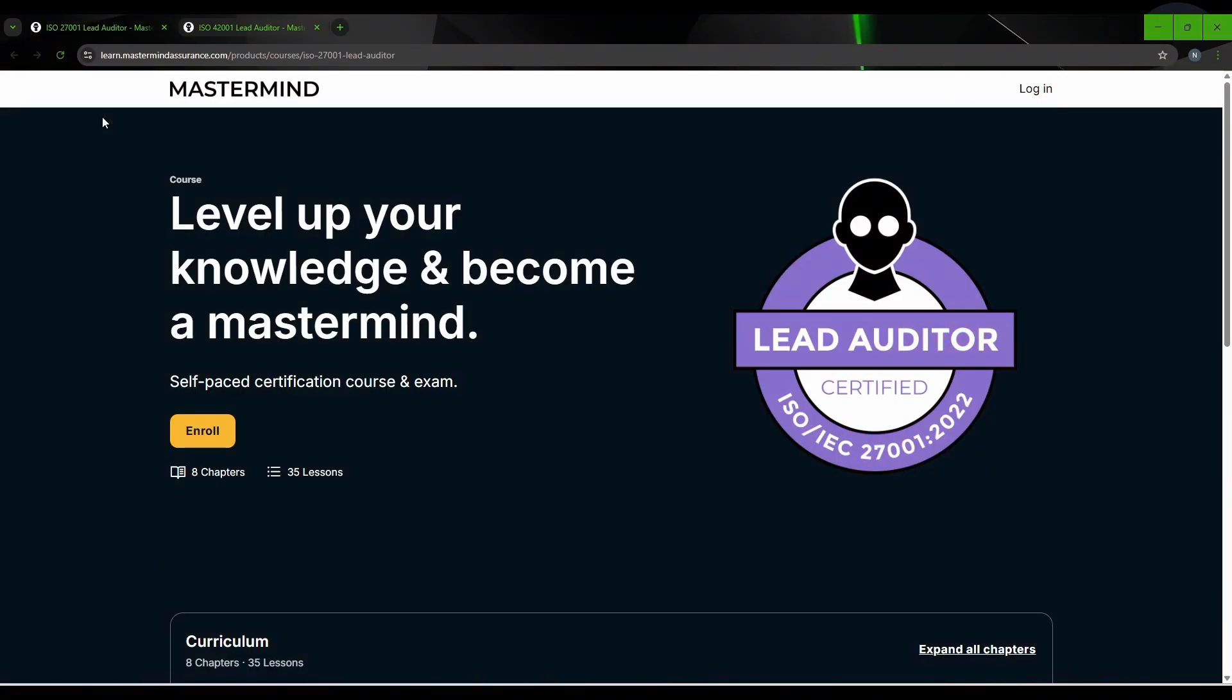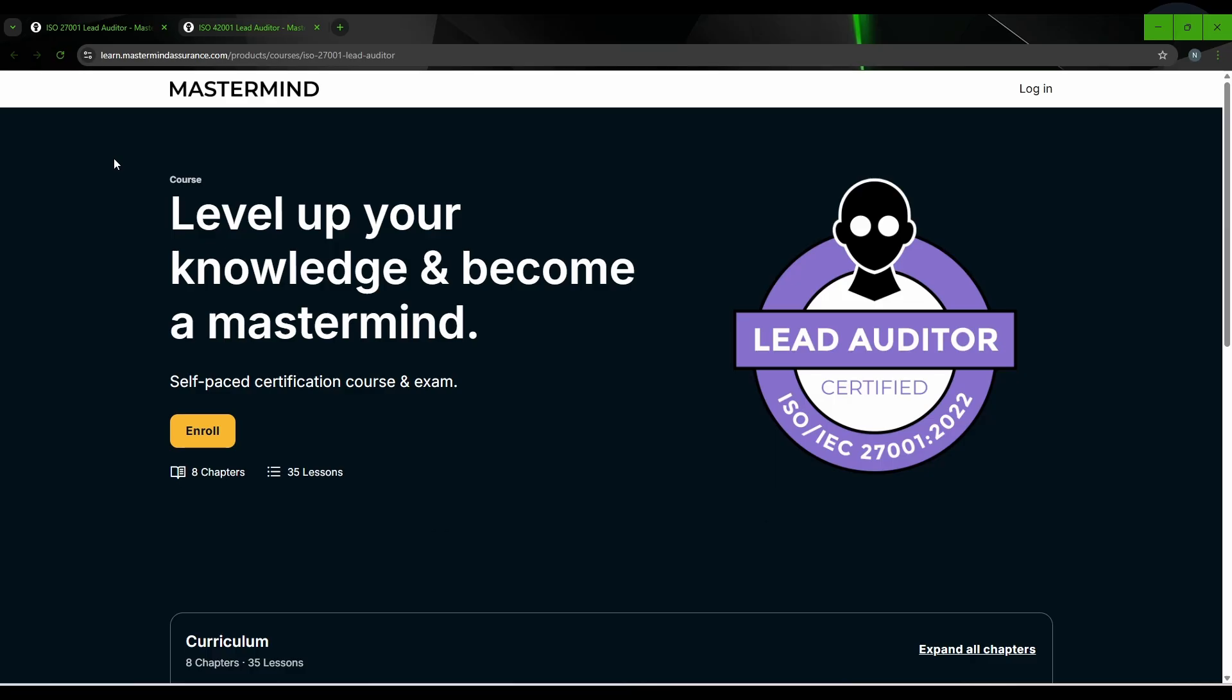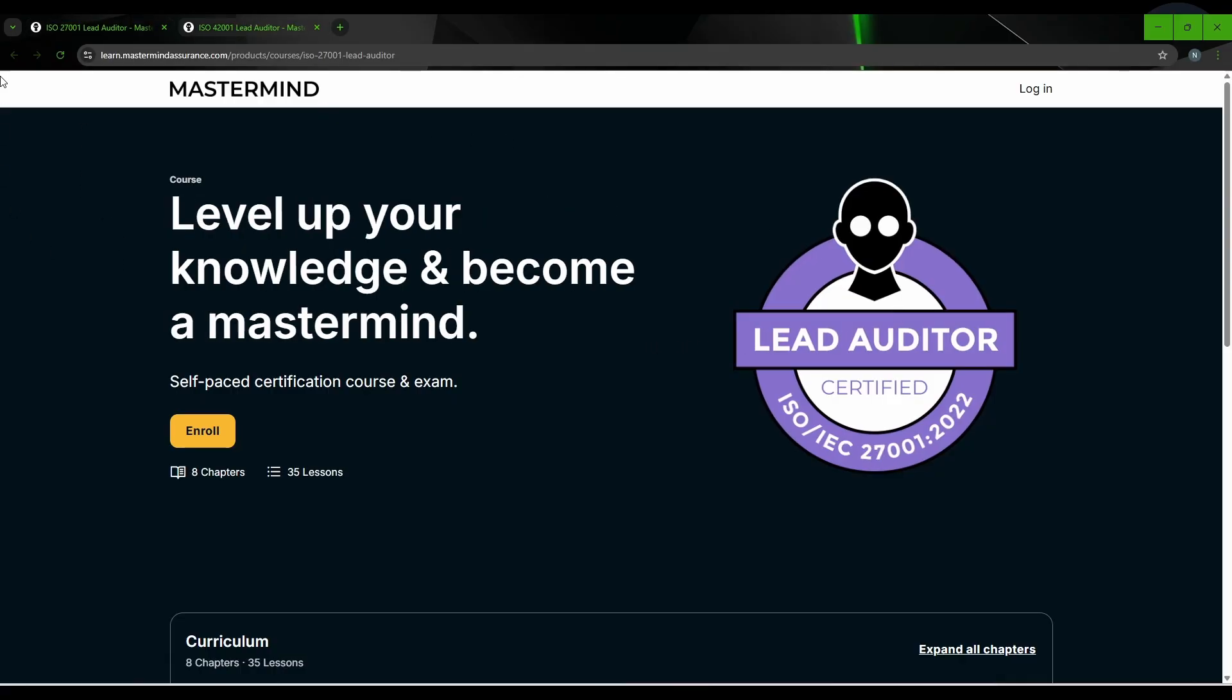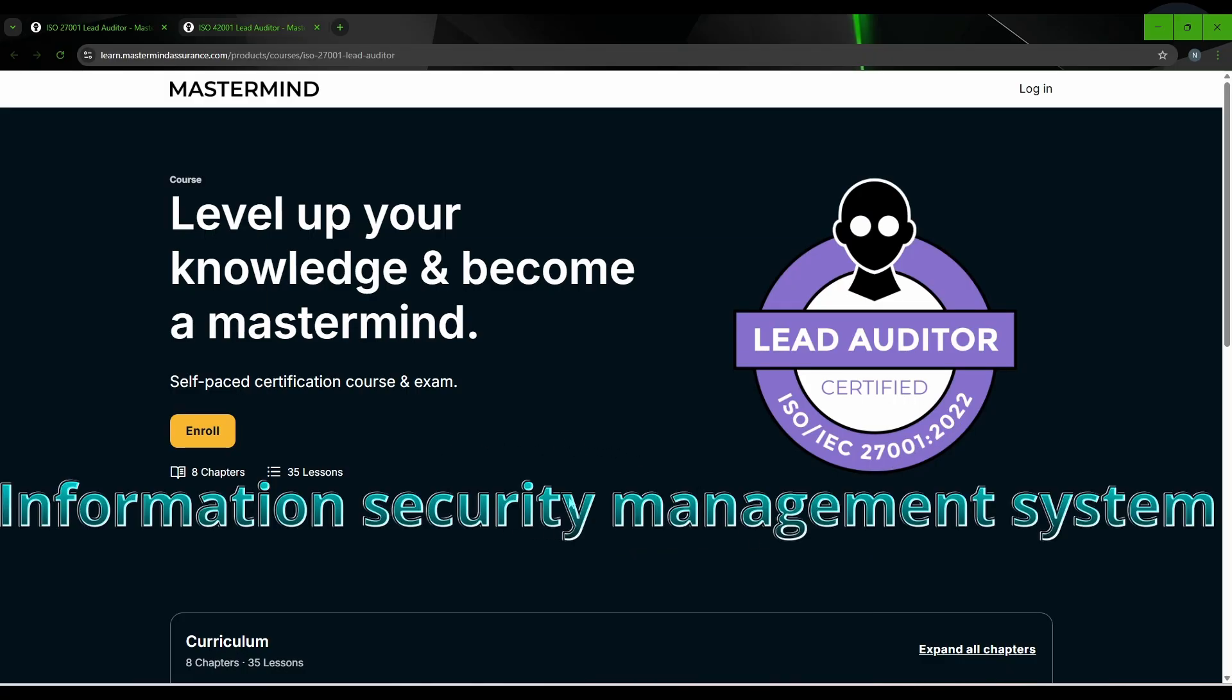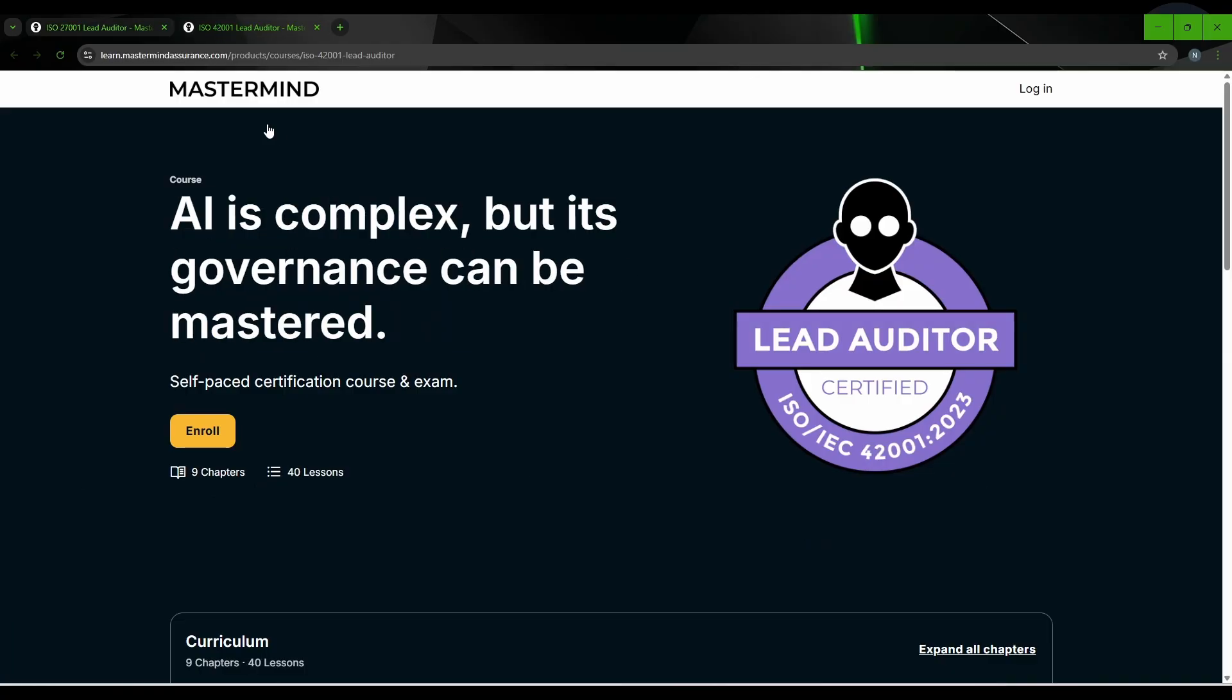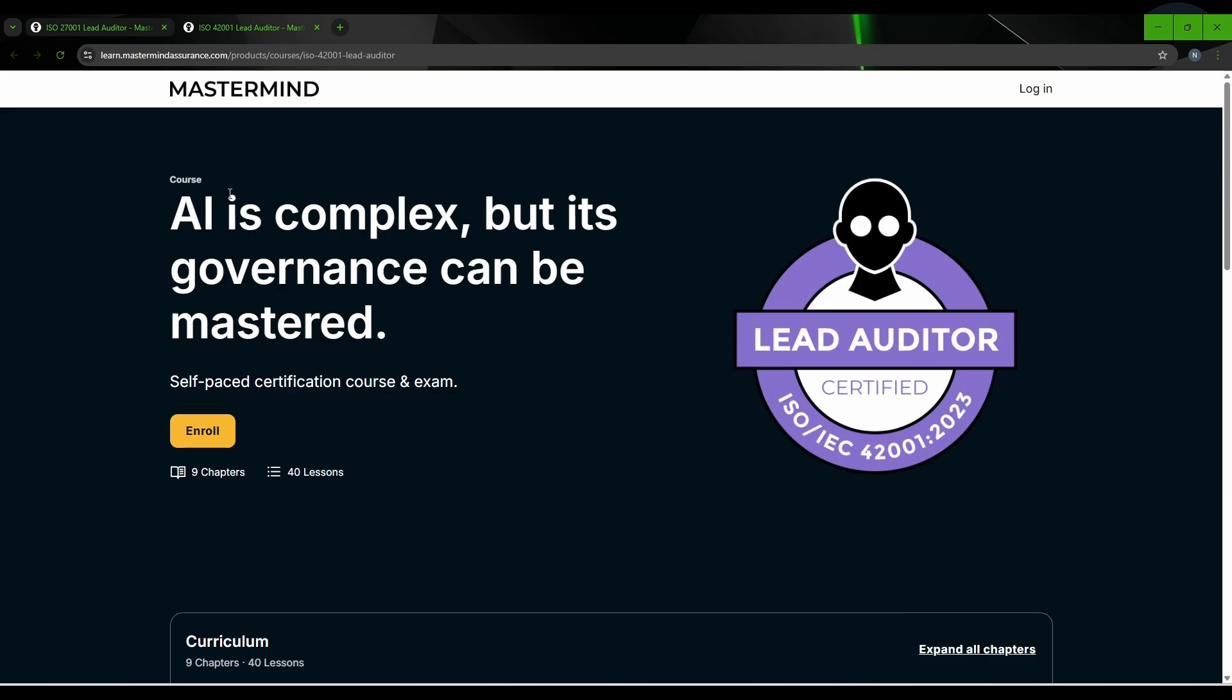All right guys, so this is Nirbay and if you're planning to get into cyber security compliance or AI governance, this video can be very helpful to you. By the end of this video you will get to know how you can get two lead auditor certificates completely for free. The first one is ISO 27001 2022, which is based on information security management system.